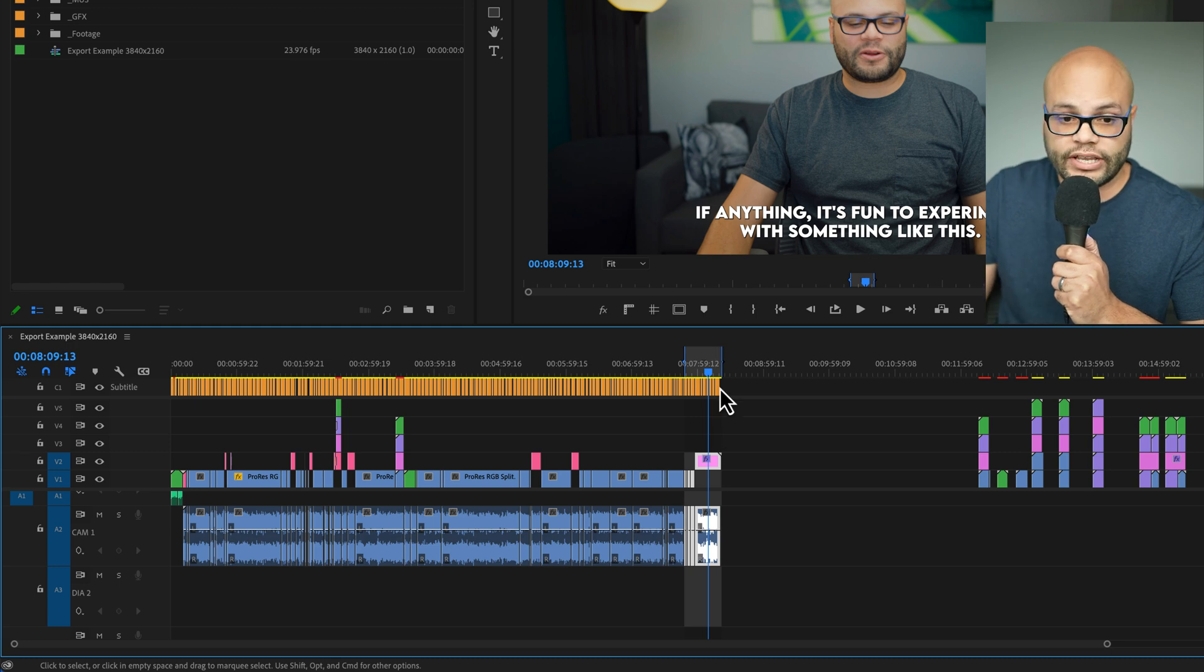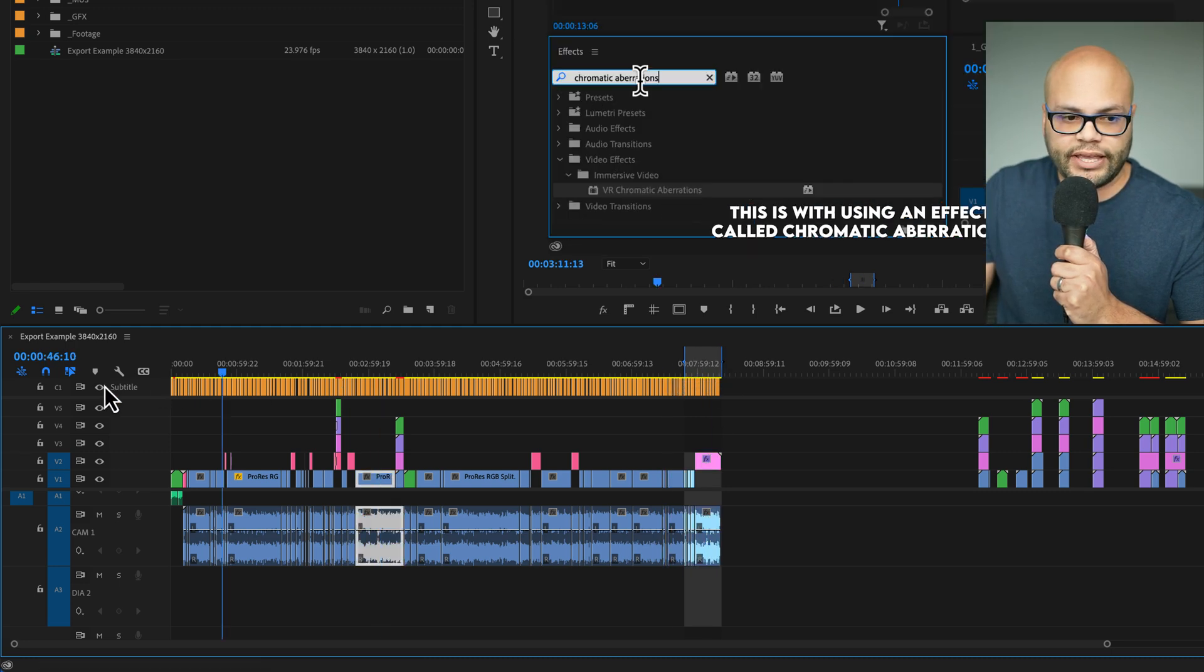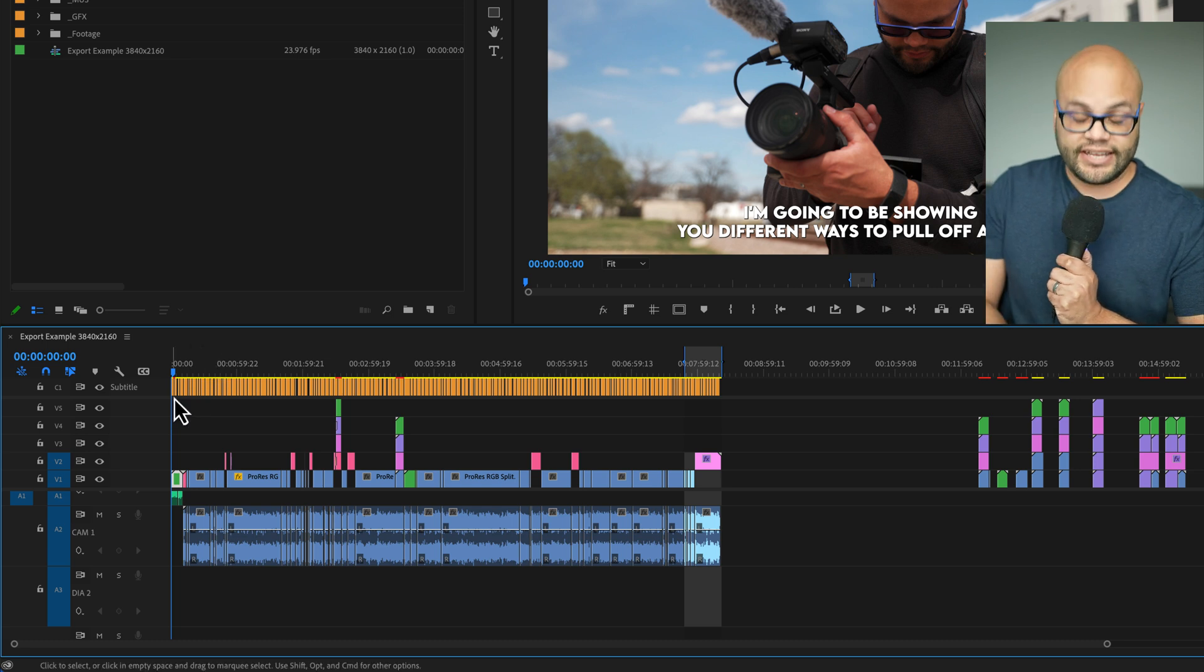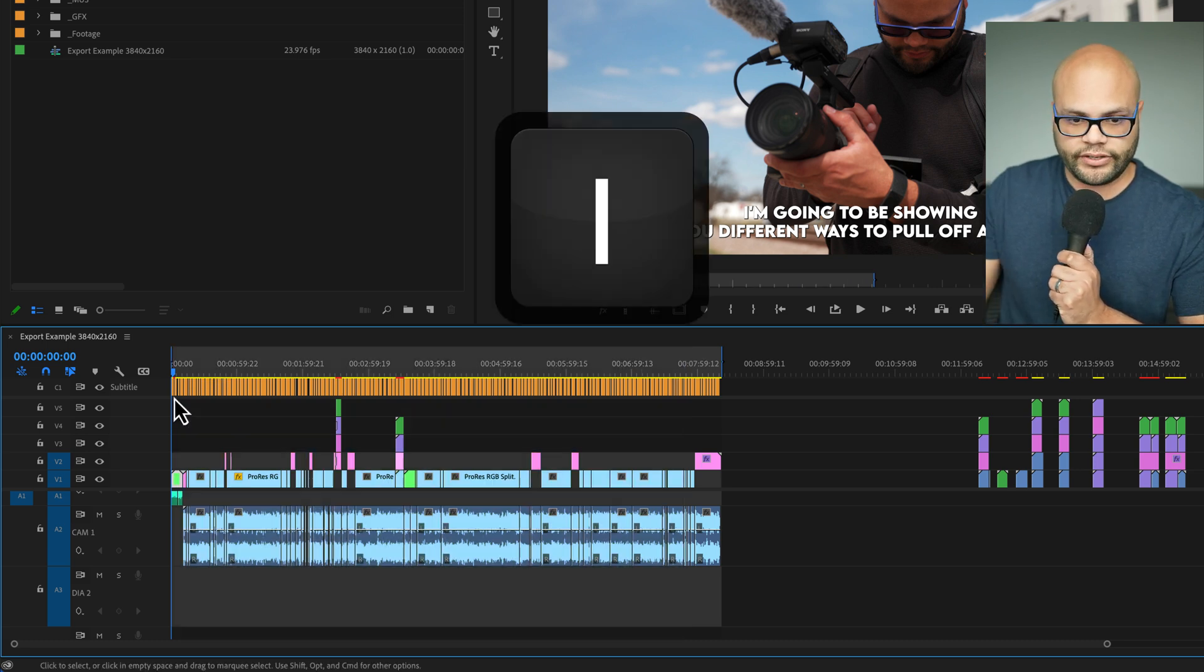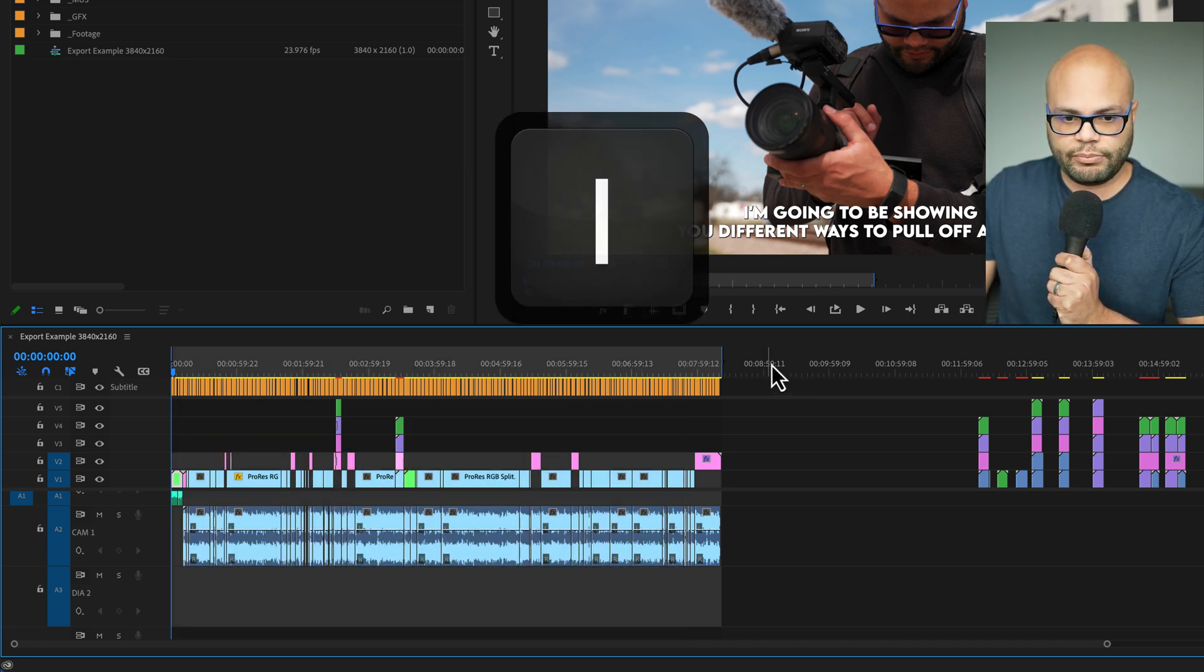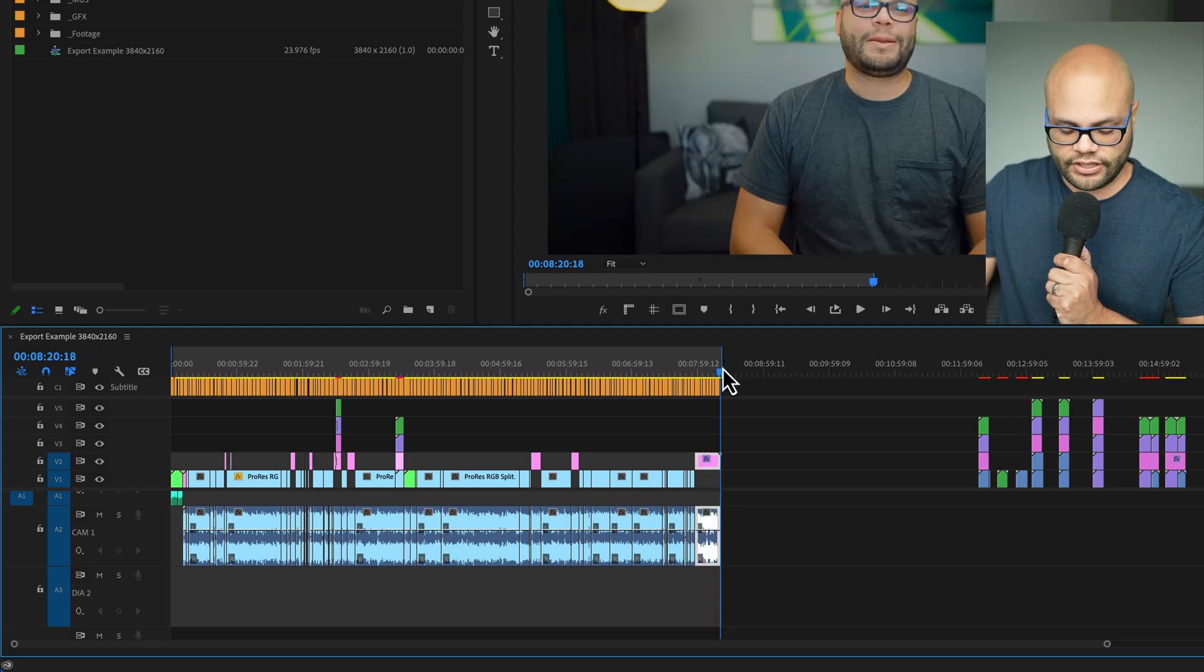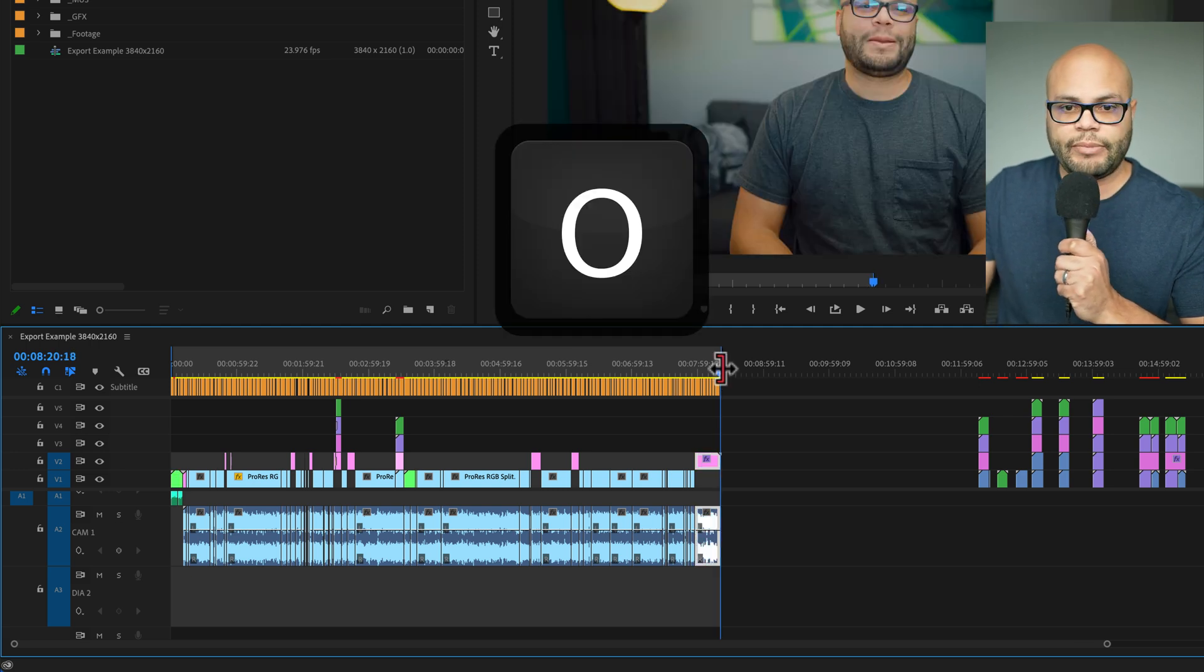So for this example, what I could do is take my playhead to the beginning of the timeline, hit I to set my in point, and then take my playhead to the end of these sections of clips and hit O to set my out point.